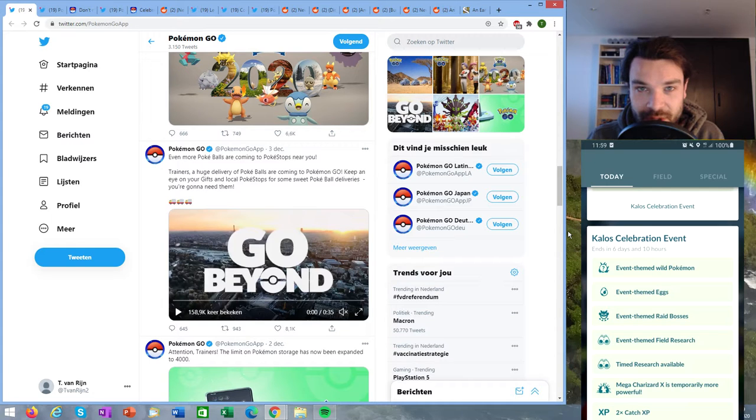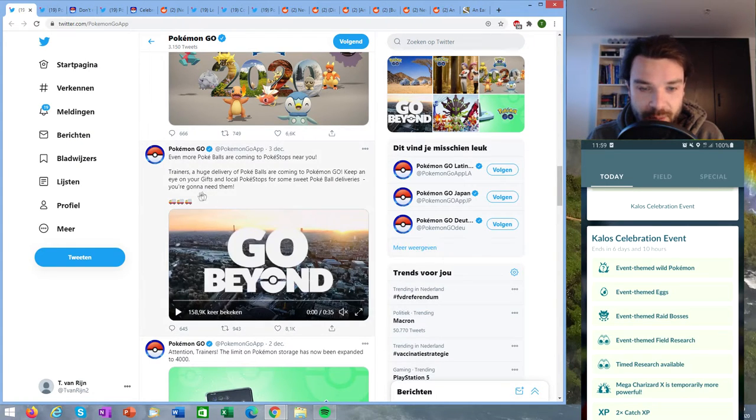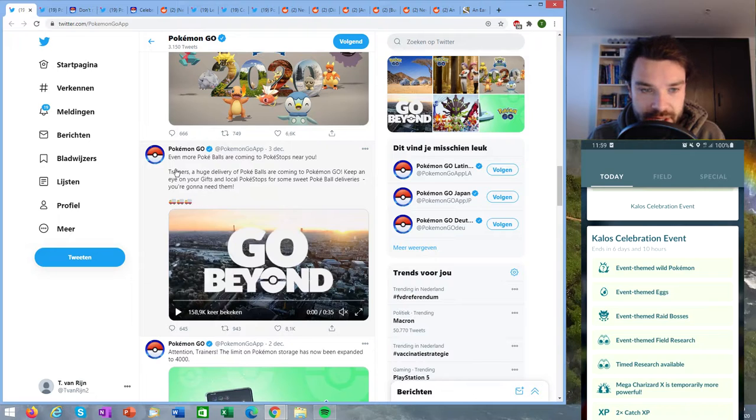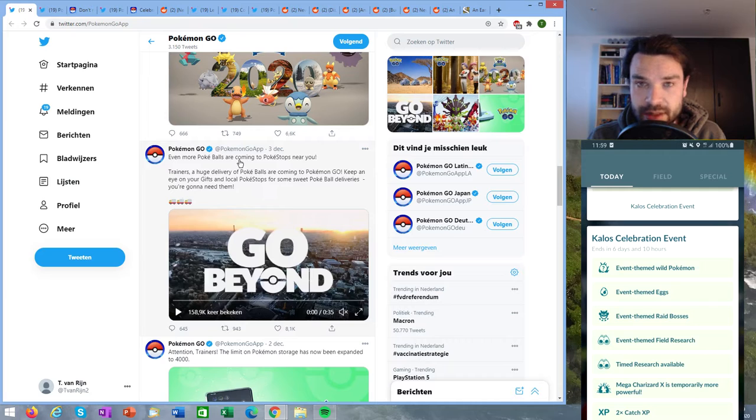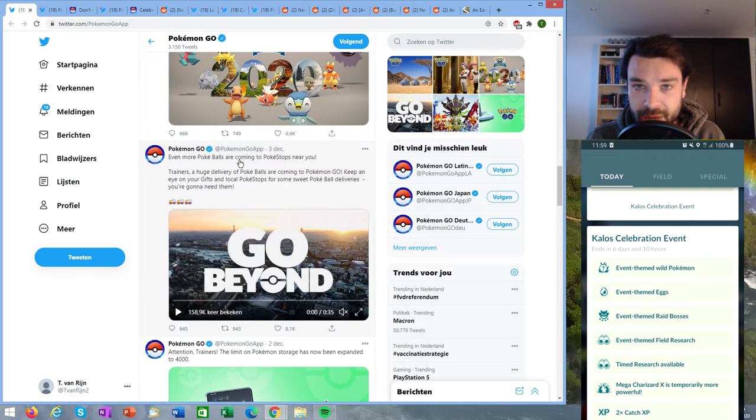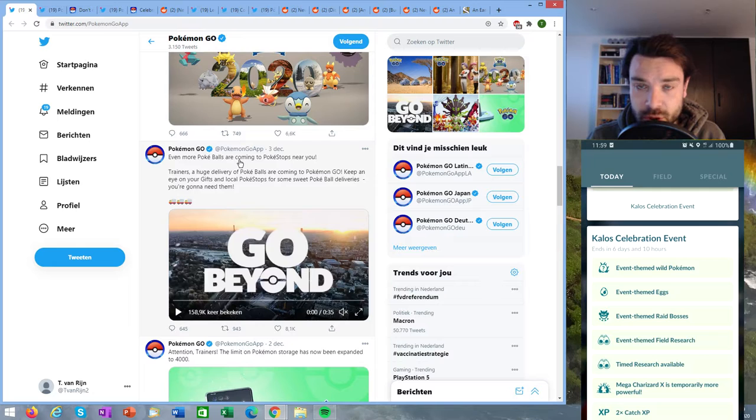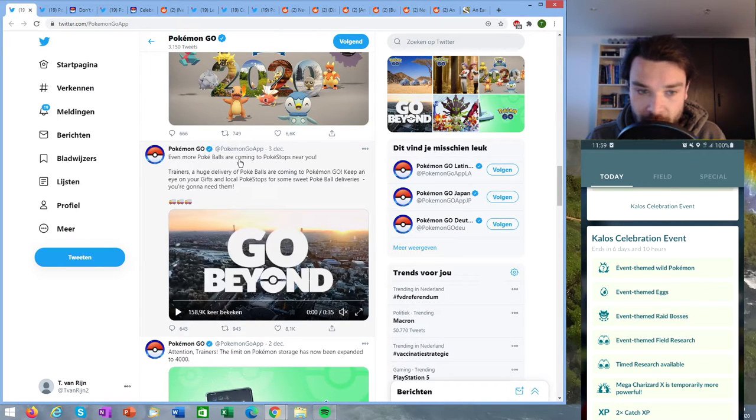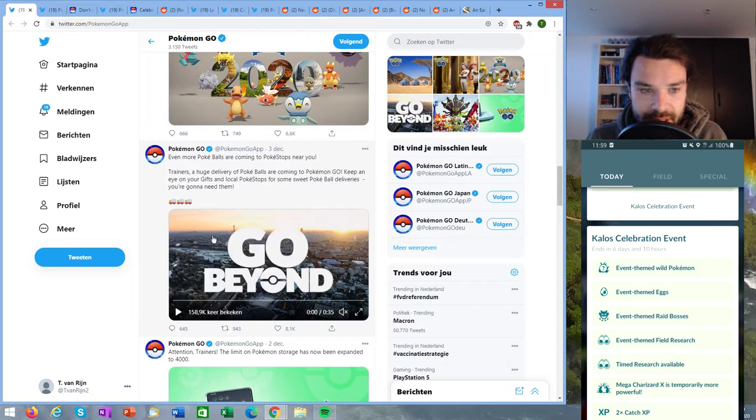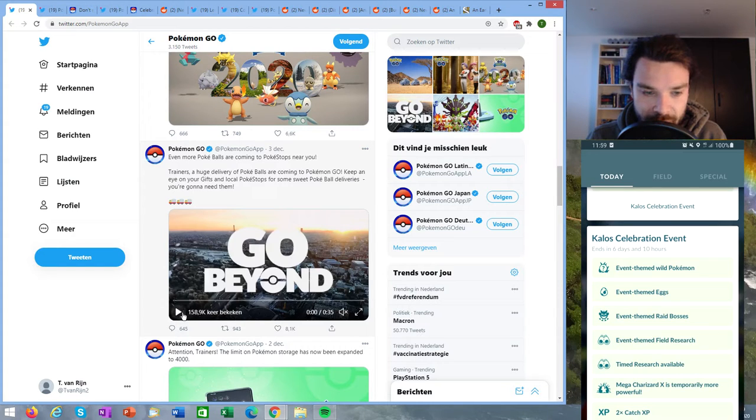Hey guys and welcome to a new news episode. First I want to show an announcement here by Niantic that tells us that even more Pokéballs are coming to Pokéstops near you. So we talked yesterday about the fact that trainers have reported getting more items than usual and we have determined that it is specifically the Pokéballs.